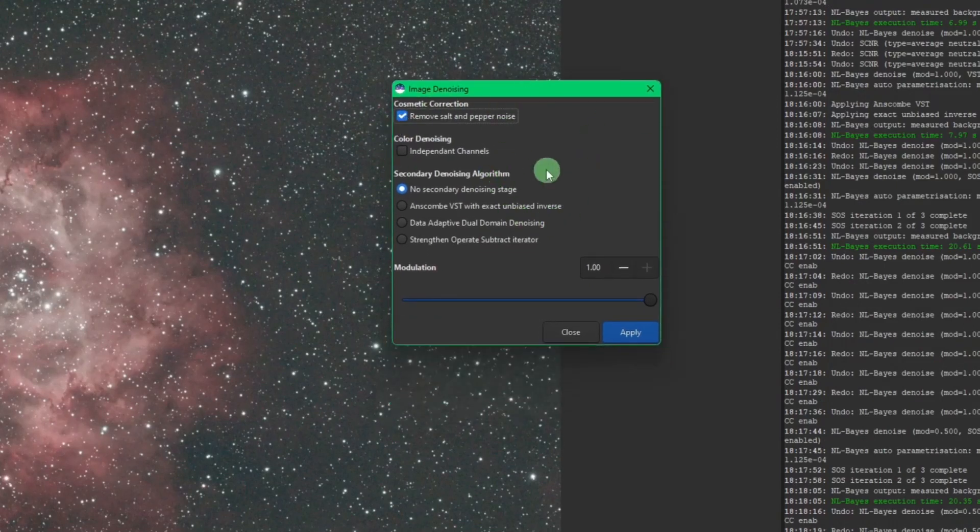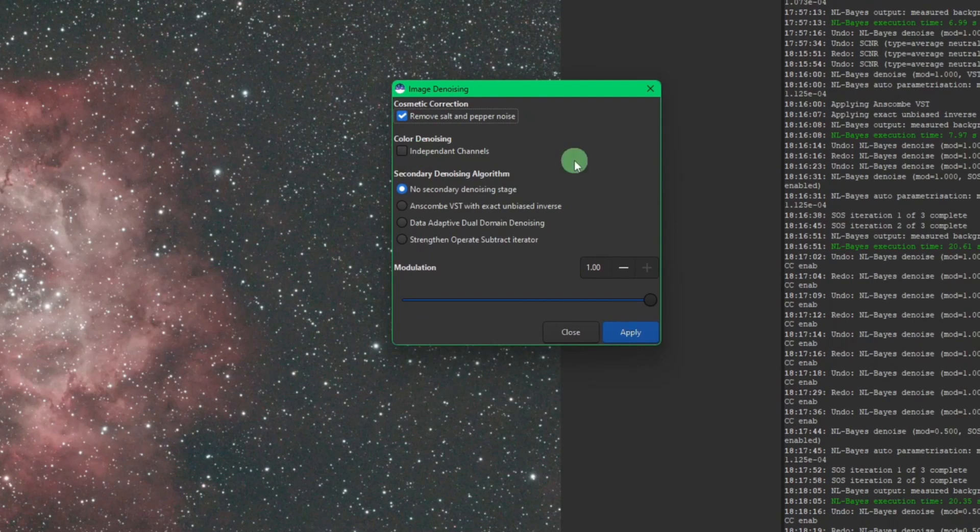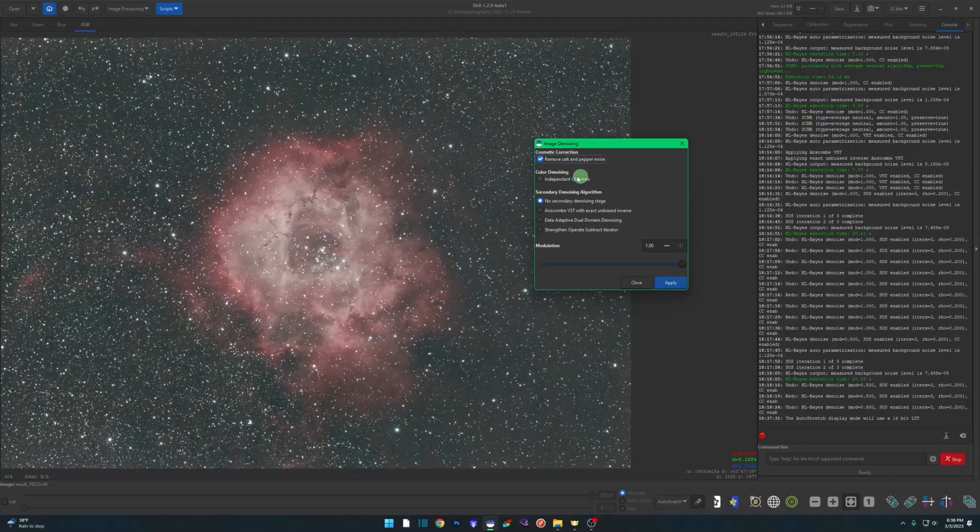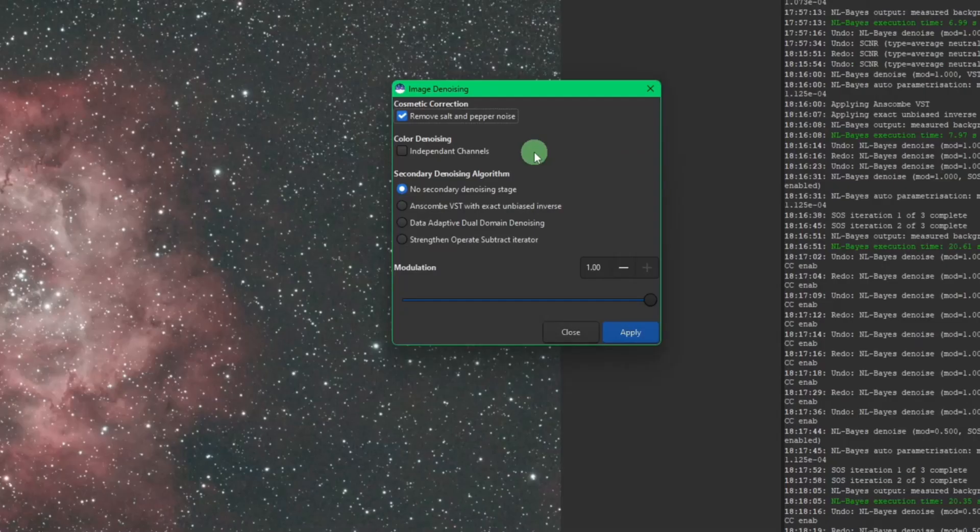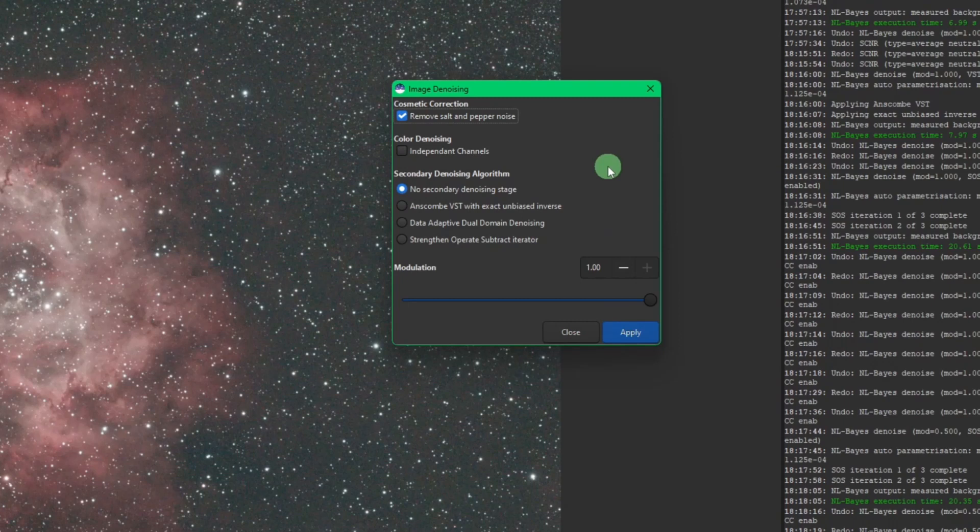Denoise independent channels. Most of the time you're going to leave this one off. The only time that you would need to turn it on is if there were some strange artifacts after one of the denoising algorithms were applied to your image. If you start seeing some kind of artifacts, then you can undo your changes with your undo button up here, tick your independent channels button and hit apply, and it'll break out and denoise the red channel, the green channel, and the blue channel individually for you. That may help with any artifacts that you have.